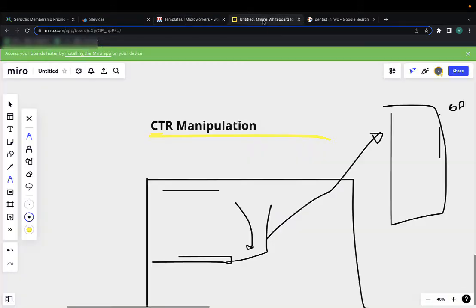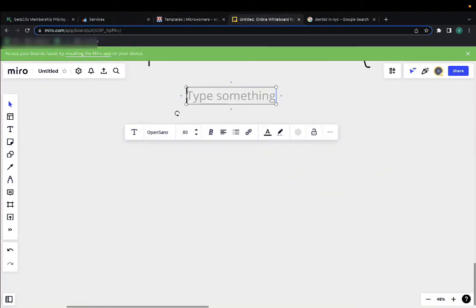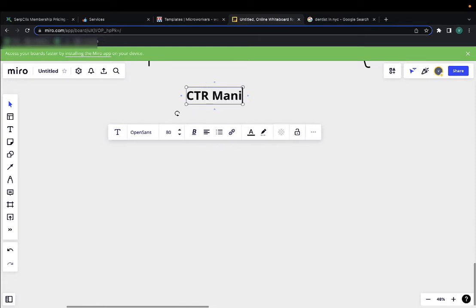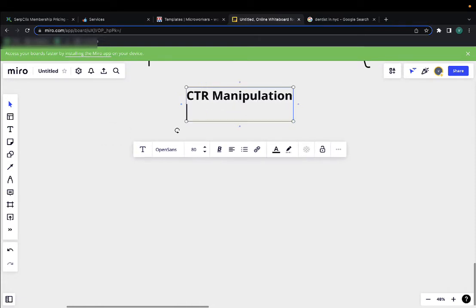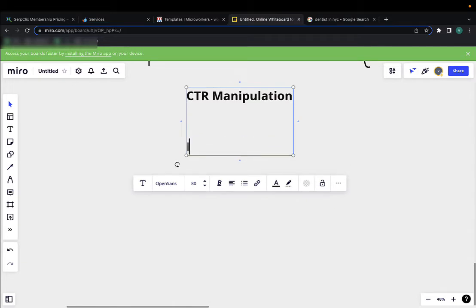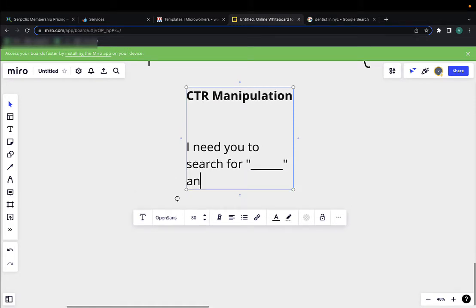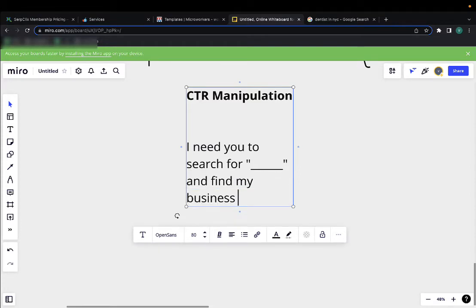You would say, for example, I need you to search for... I can even write an example here. So the title would be something like CTR manipulation, the title of the job. Then the description would be something like, I need you to search for your keyword here and find my business, name of the business here.